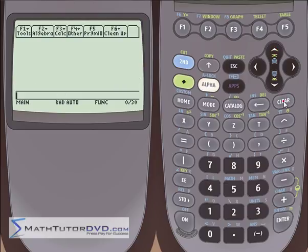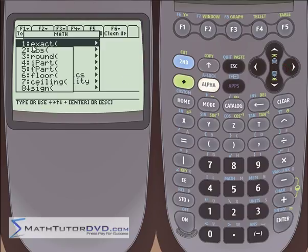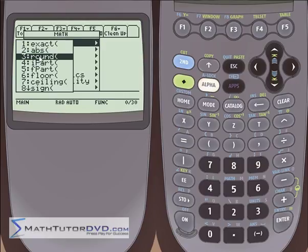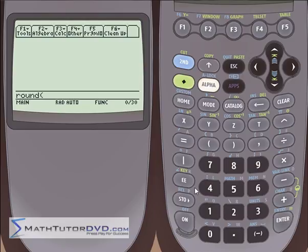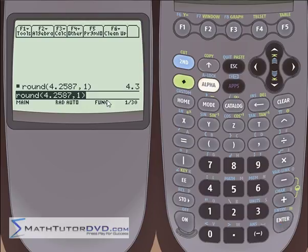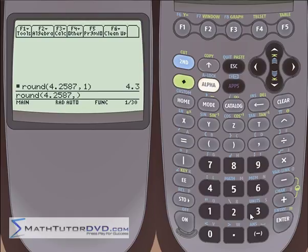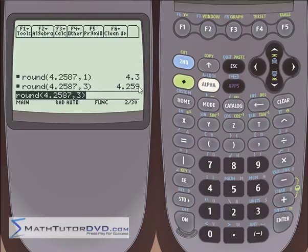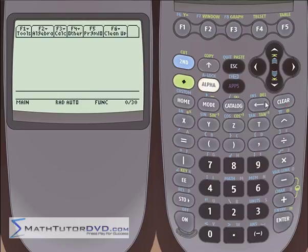The second one is absolute value, which we've already talked about — put in a number or expression and it returns the absolute value. Below that is a rounding function. It works just like you'd expect, except you need to specify the number of decimal places to round to. For example, round of 4.2587 to 1 decimal place gives 4.3. Round it to three decimal places and it rounds in the normal fashion.